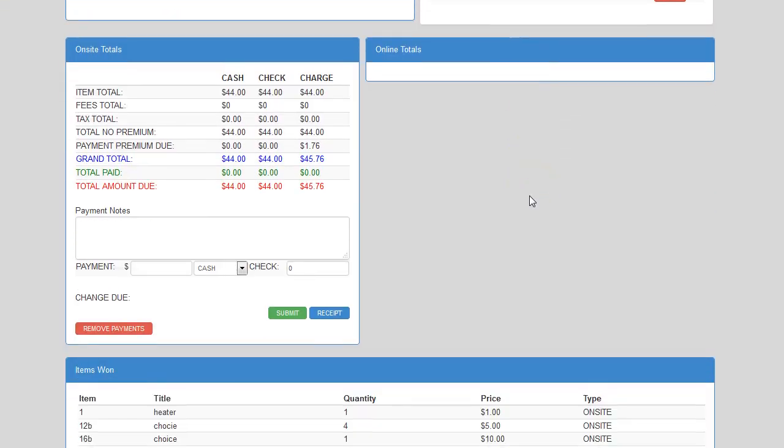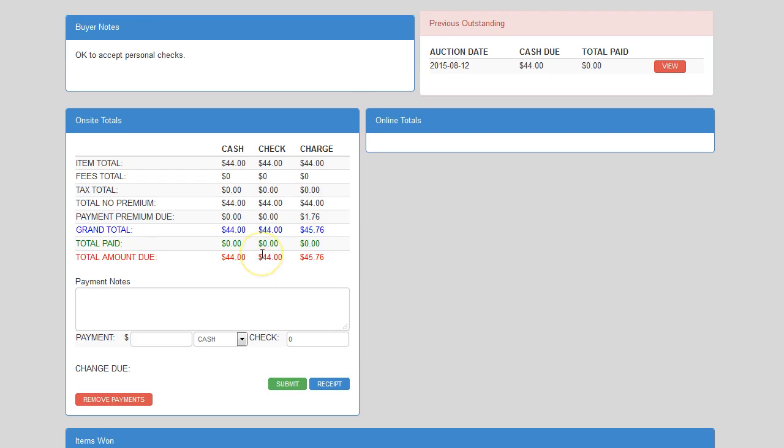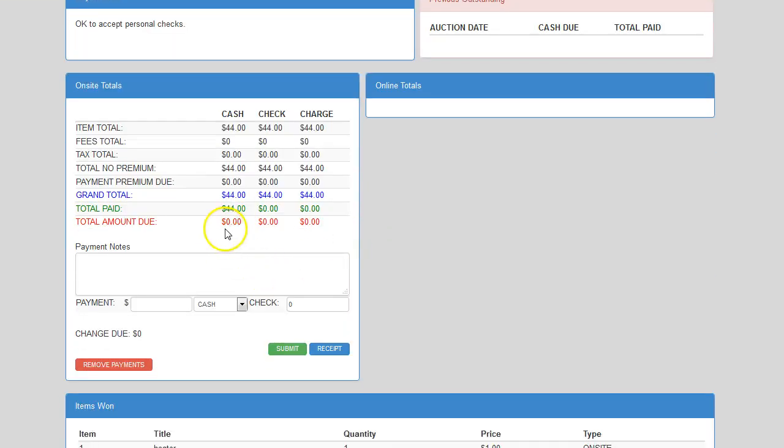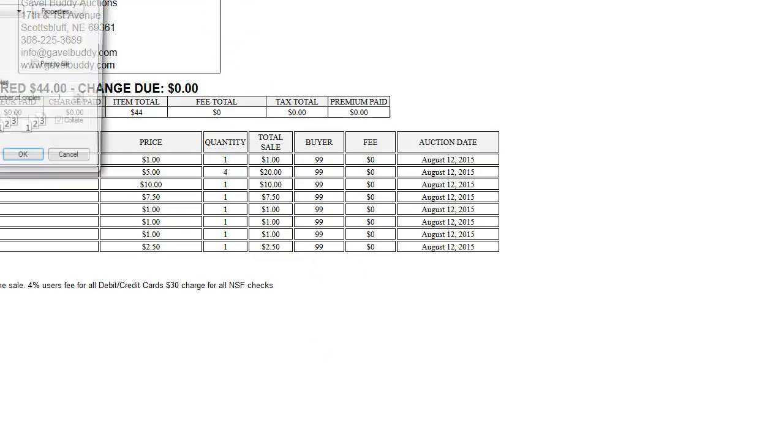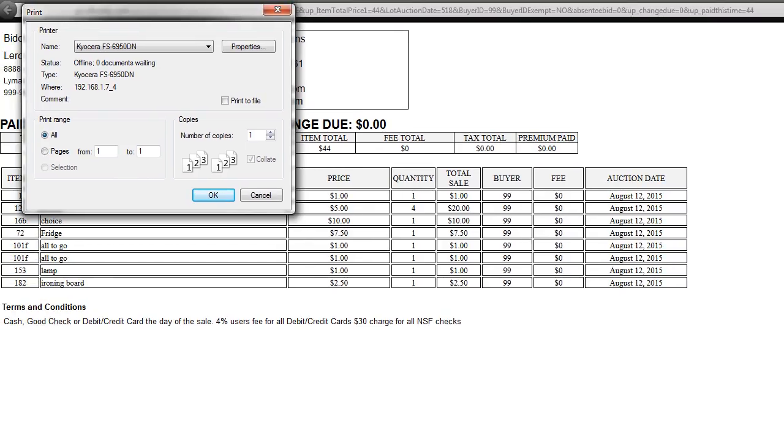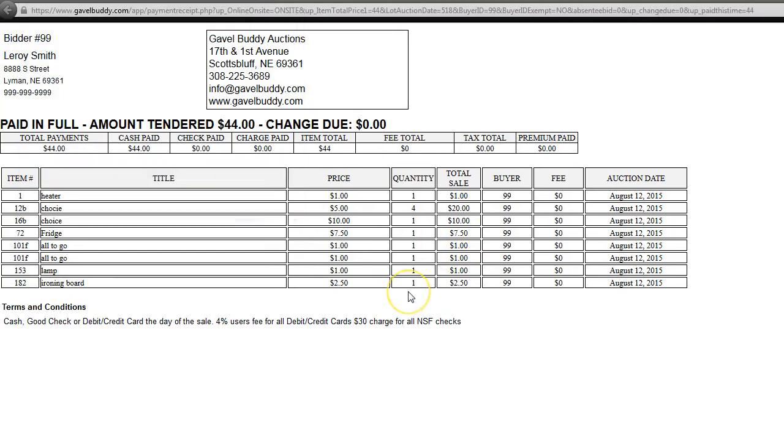It comes back and shows all the stuff that they bought. It shows their grand total. I put in $44 for cash, hit submit. It shows that they're paid in full. Click on receipt. Pops up my receipt. I hit okay, done. Just hand them the receipt.